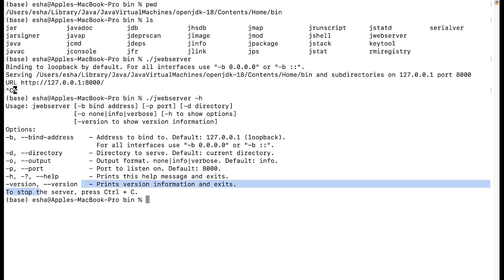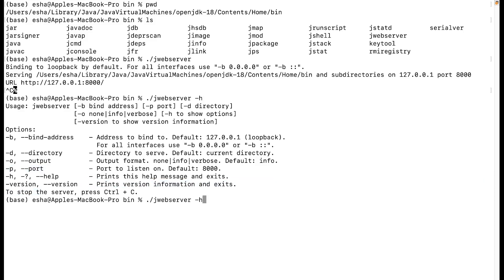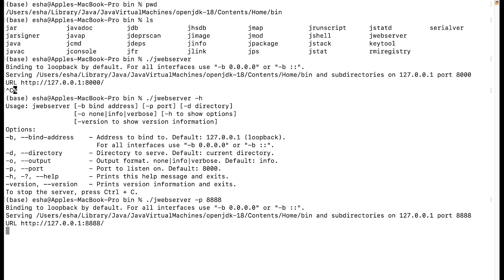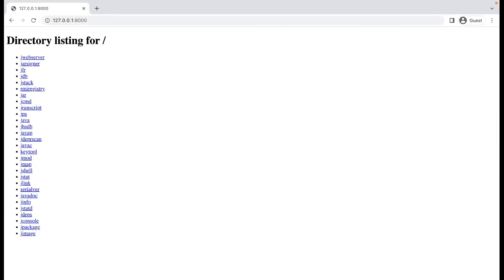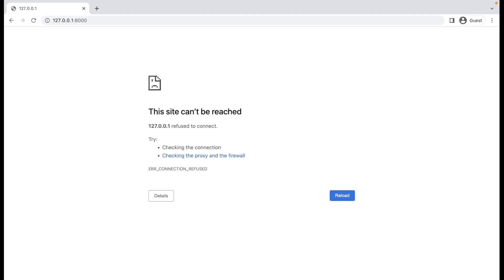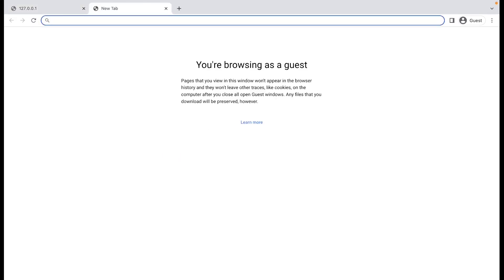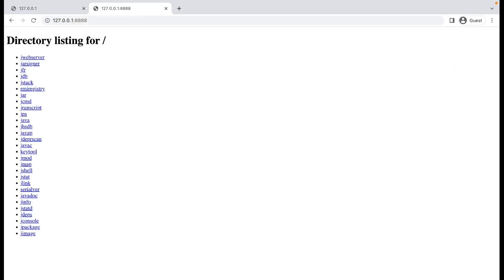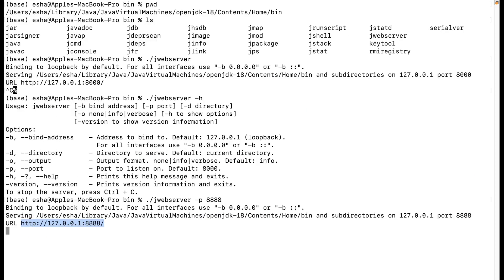Now I'll show how to change the port. By default port 8000 was working; I want to change it to 8888. Hitting enter, everything is up and running and the URL is now constructed with port 8888. Switching to the browser, the old port 8000 gives nothing, but entering port 8888 gives me the entire directory listing.